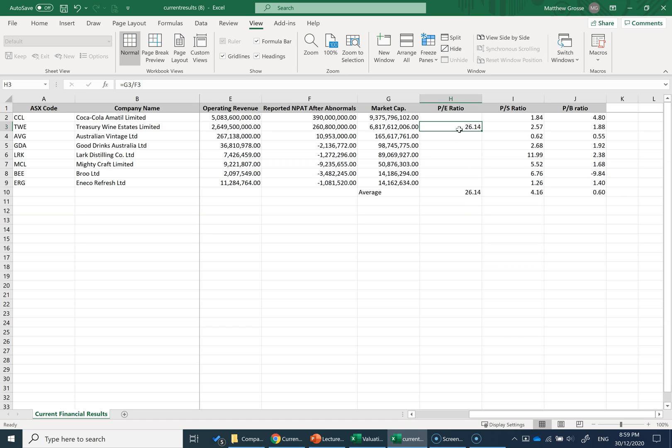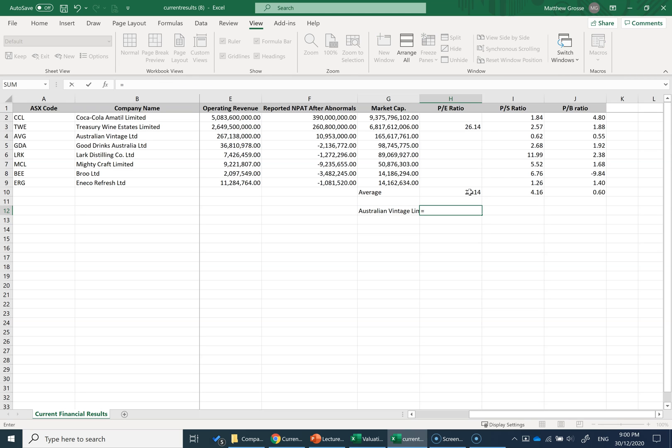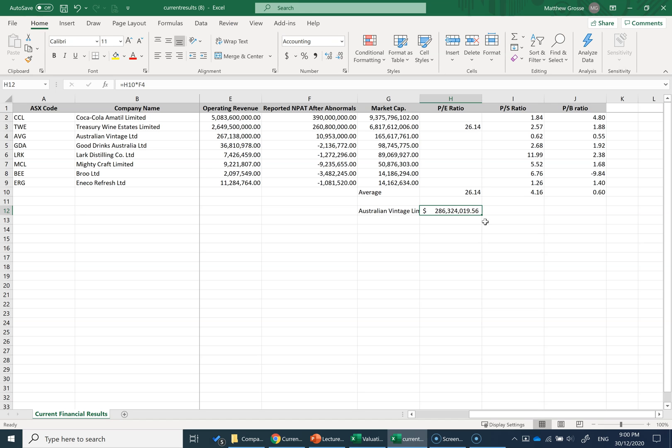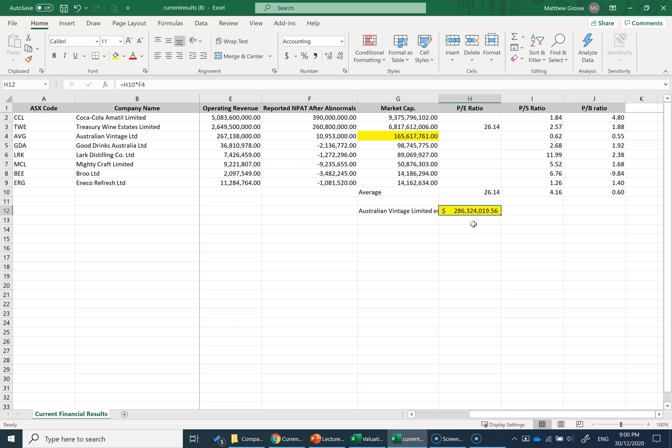If Australian Vintage Limited is similar to Treasury Wines, I could calculate Australian Vintage Limited's estimated equity. It would be equal to 26.14 times their net profit. That would estimate, based on a comparable, if Australian Vintage Limited had the same PE ratio as Treasury Wines Estate, they'd be worth $286 million. However, currently they're only worth $165 million. So based on this analysis and price multiple, we would expect Australian Vintage Limited's share price to increase.